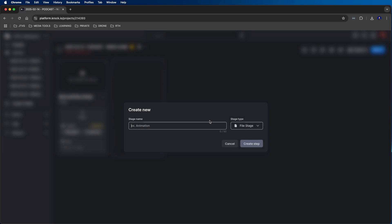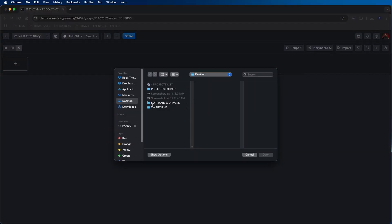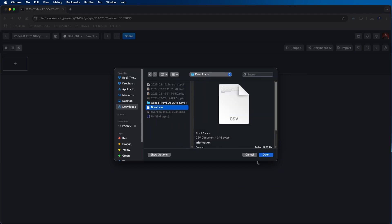Now let's dive into the storyboard feature, which is really cool and handy, especially if you create storyboards for your projects. In this example, I'm going to create a storyboard to show my video editor how the intro of my podcast should look. I'll go back into my project, click on add stage, name it 'podcast intro storyboard', and from the stage type dropdown select board, then click create step. One thing I recommend is to create a CSV file with your notes for the different stages you'd like in your storyboard. You can import a CSV file from the top right — I'll navigate to my CSV file, which already has notes for each frame. I'll click open, choose 'notes' from the dropdown so each line is added as its own note, and then click import.